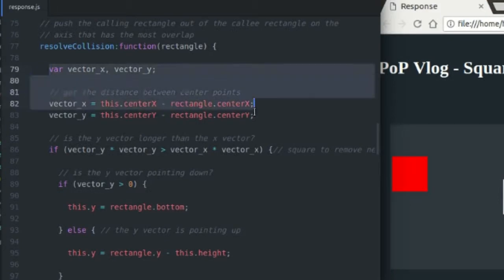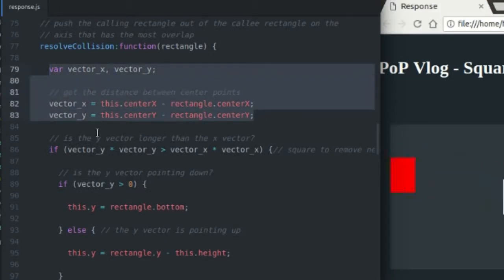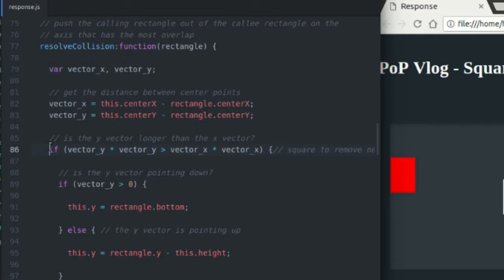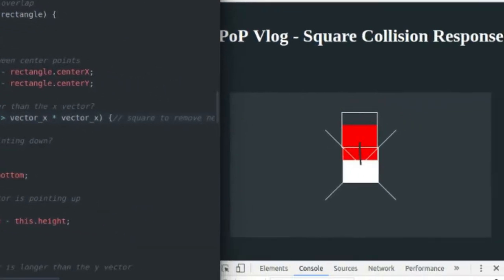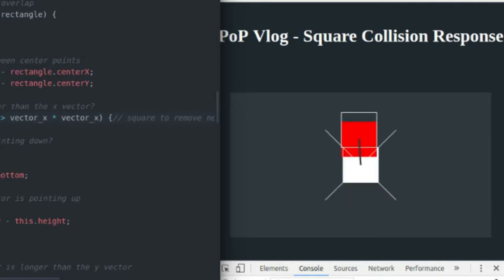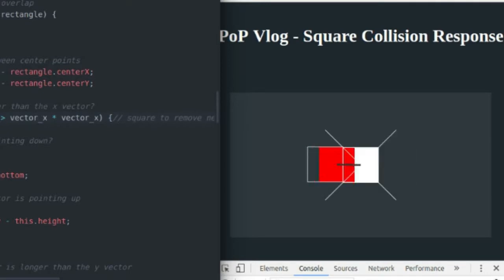The first thing I'm gonna do is define that gray vector. The second thing I'm gonna do is test to see whether the Y length of the vector is longer or the X length of the vector is longer. Like I said, if it's longer on the Y axis, it's a Y collision. If it's longer on the X axis, it's an X collision.